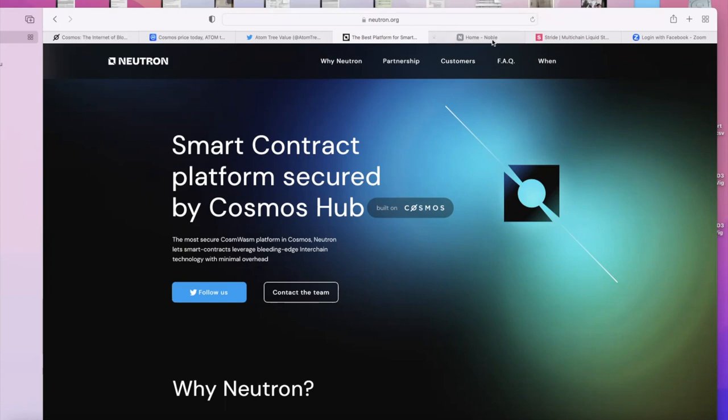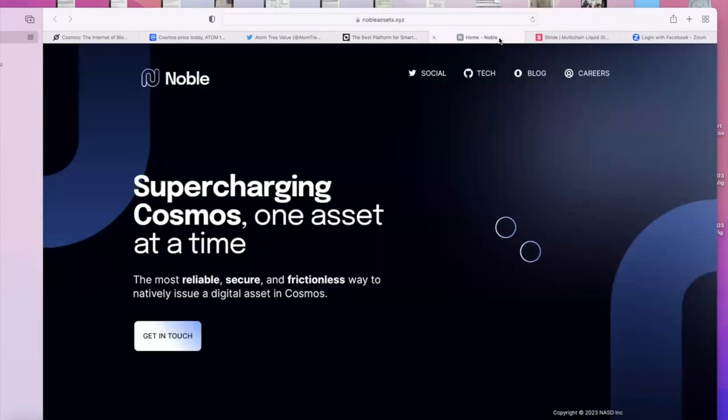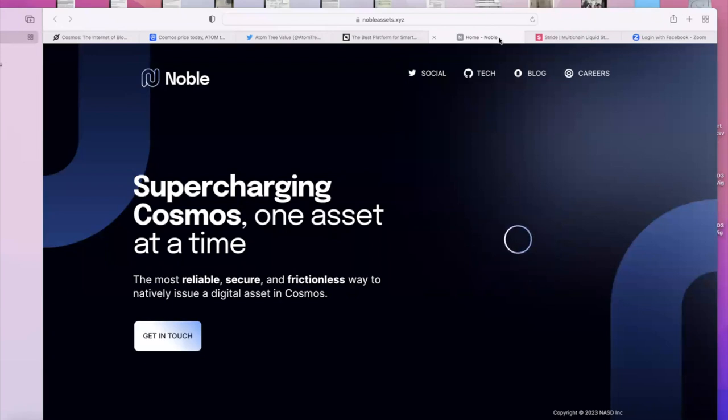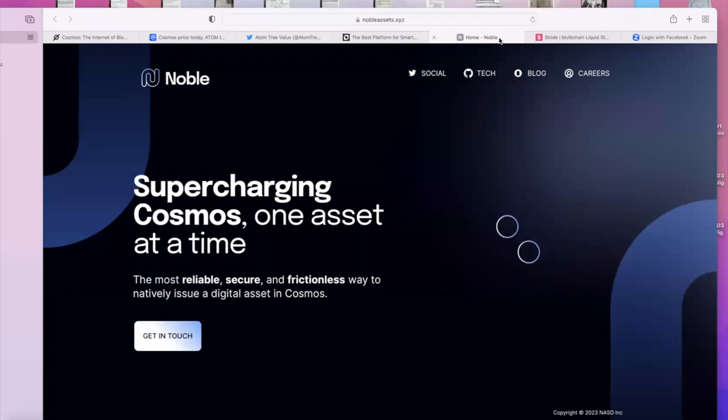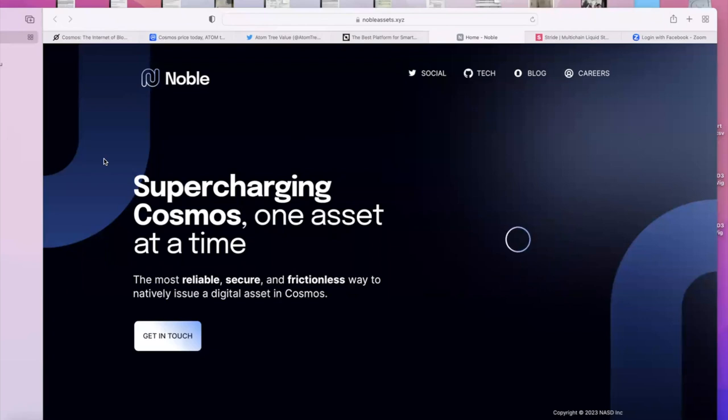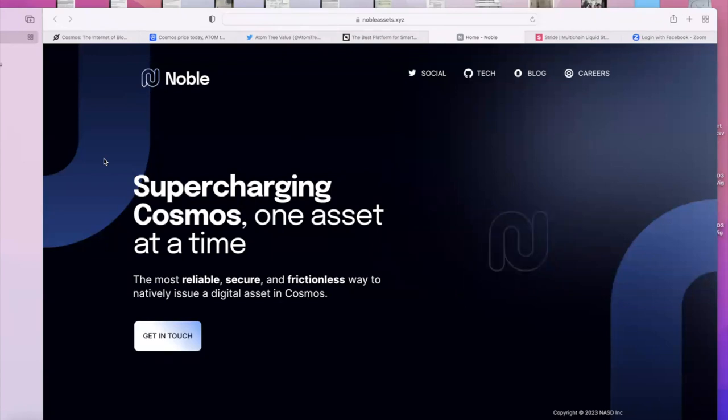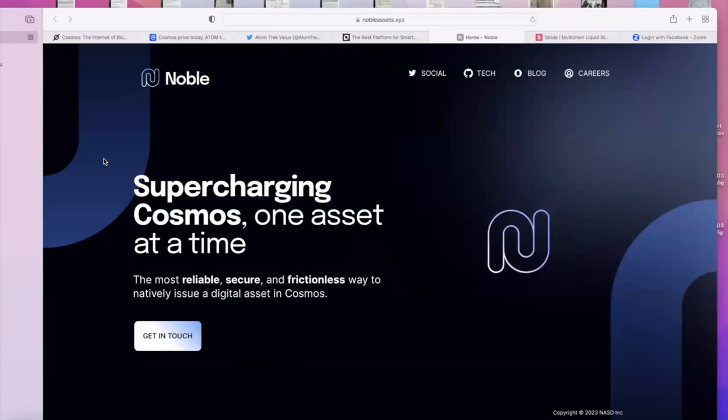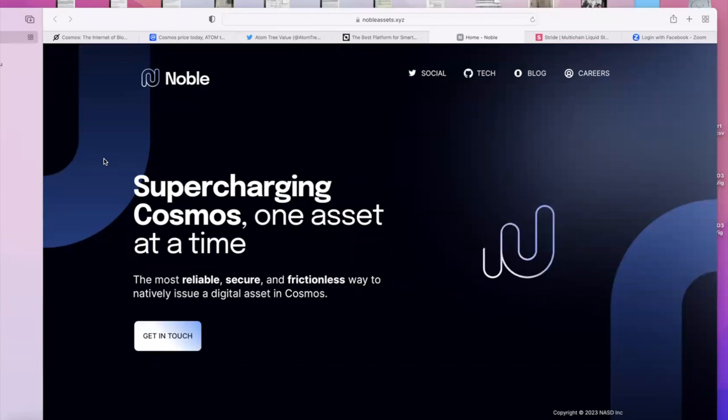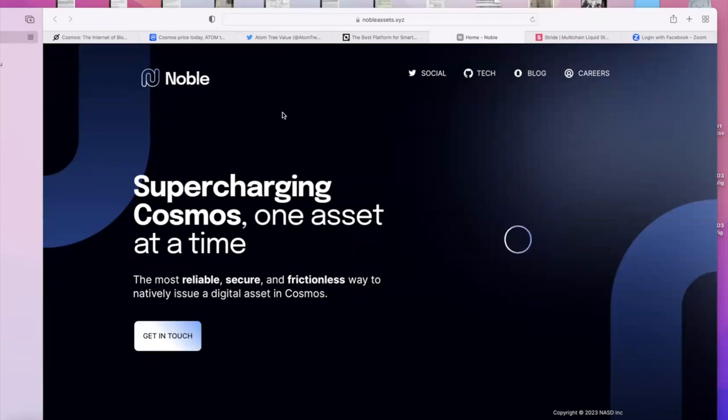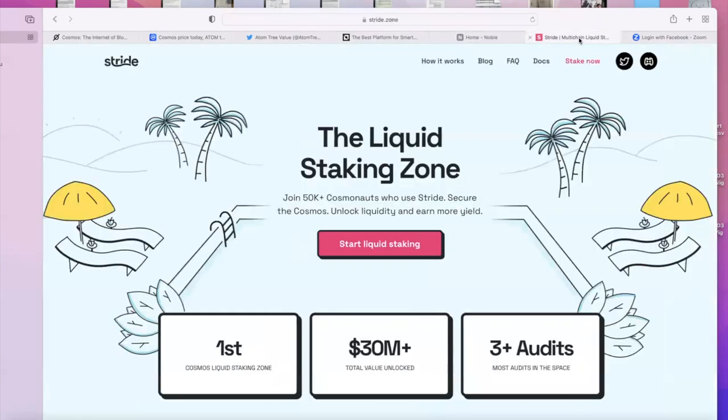Another issue we're facing - I want to move liquidity to Cosmos and it's not easy. I'm going to teach you later today how you can do it. Another chain that is coming is Noble. It will natively provide USDC. Many more assets will come to Cosmos via Noble. Obviously Circle, which is the issuer of USDC, is backing this. We will have native USDC on Noble. At the moment, what we have is Axelar USDC.